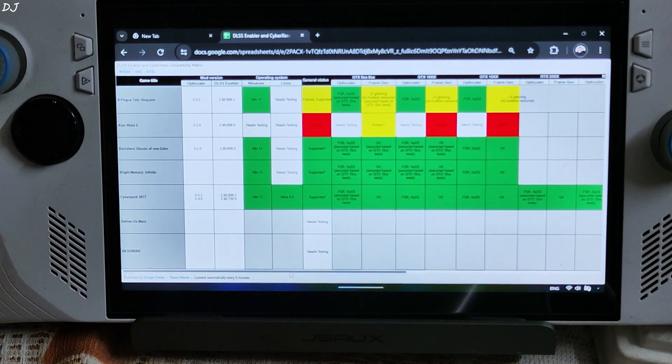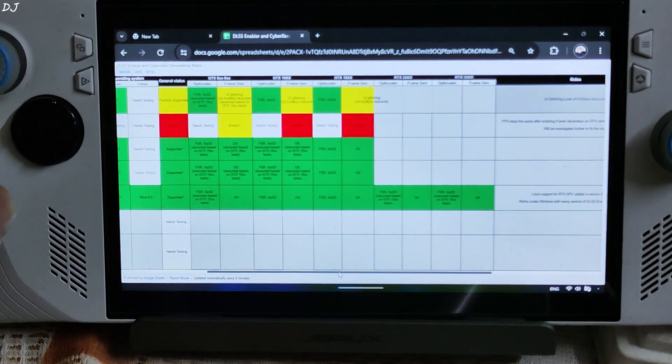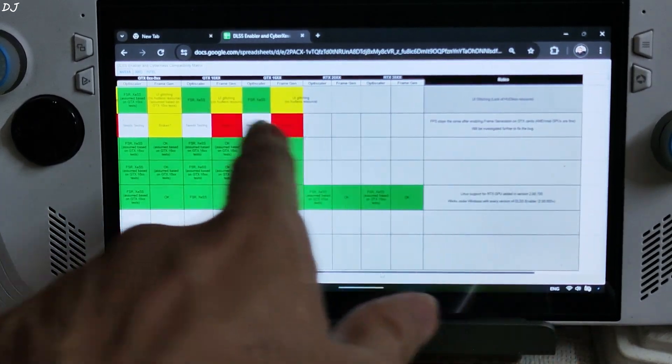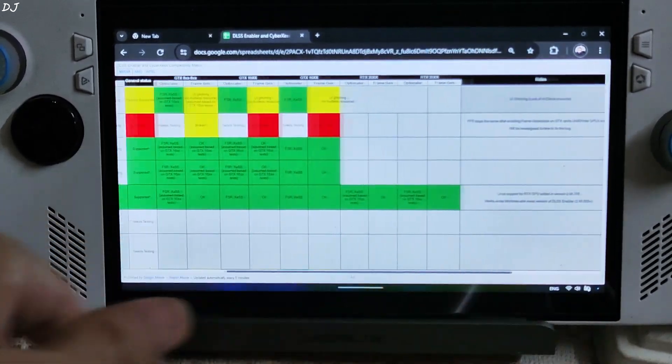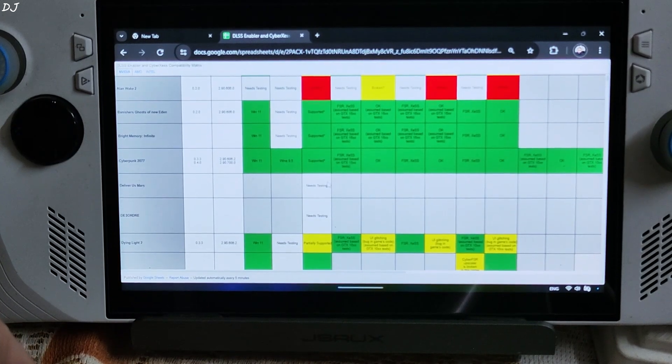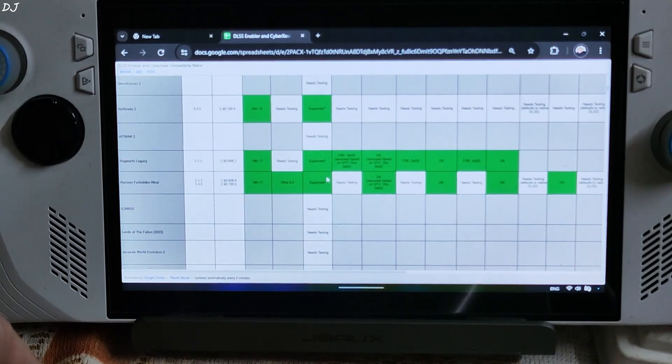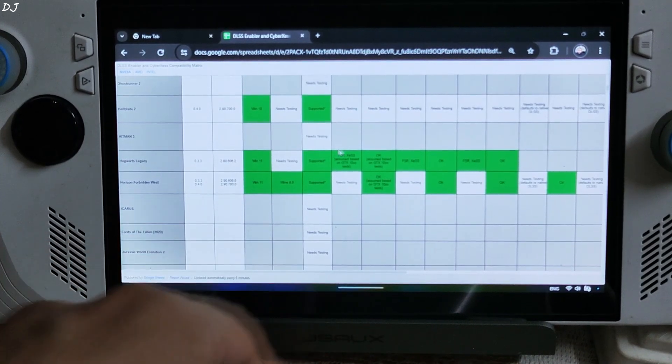There you go. Name of the GPUs, yeah it's a big list. Notes, instructions for getting the games working with DLSS Enabler.